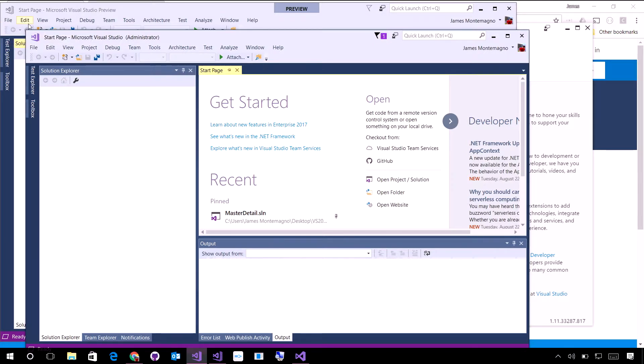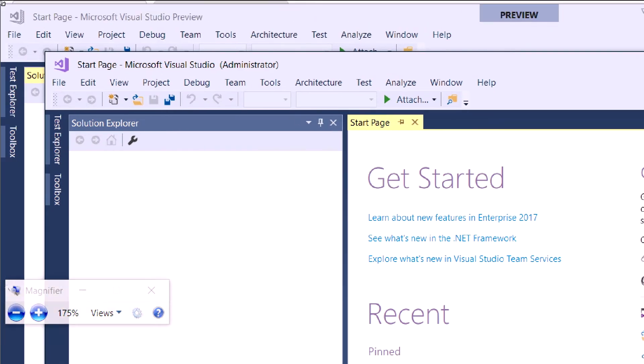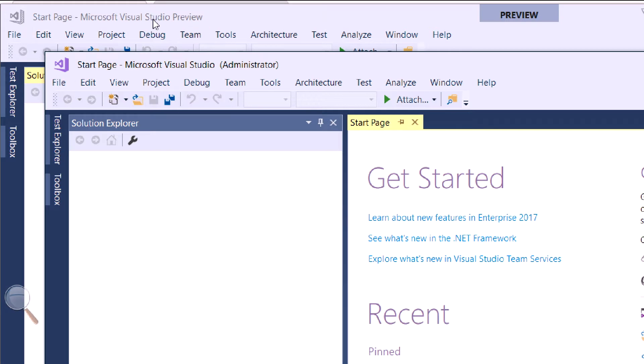If I actually take a look up here, we can see the difference of the icons of the preview and very clearly says Visual Studio preview right there.